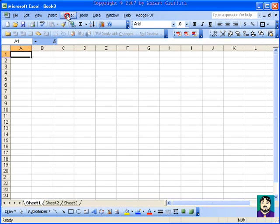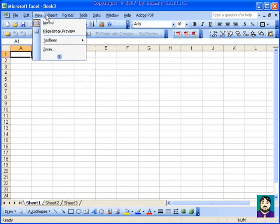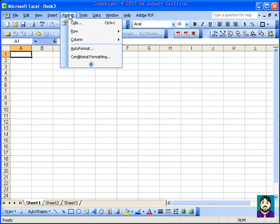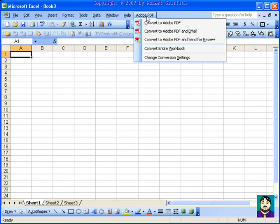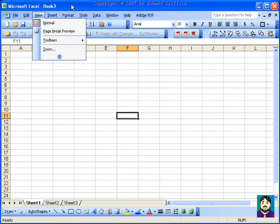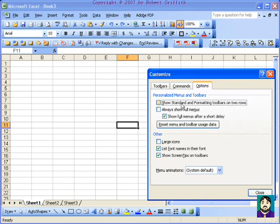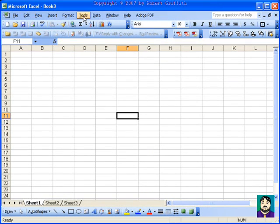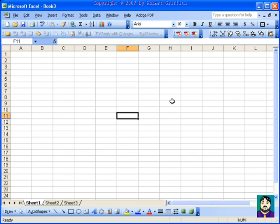Now another thing is if I go up and click Format, you'll see these little double arrows at the bottom. What that means is there are more options down there that it's not showing me. I can go down and click it, and then I can see all of my menus. I really don't like that, so I'm going to show you how to turn that off. I'll go to Tools, Customize, and down in my Options, I'm going to check the box that says Always Show Full Menus. I'll click Close, and now when I do Tools, it shows me everything — I don't have to take that extra step.